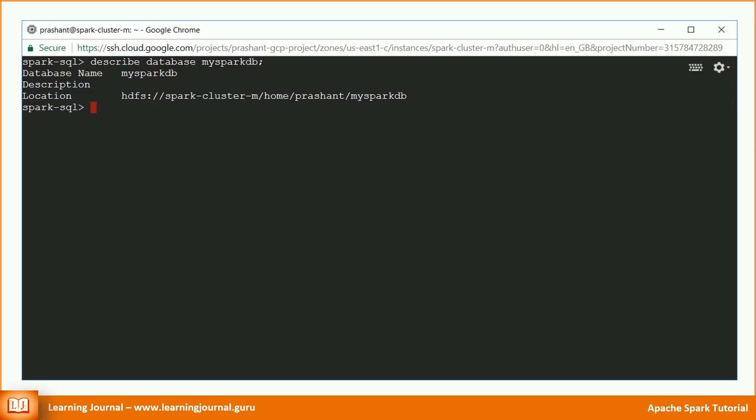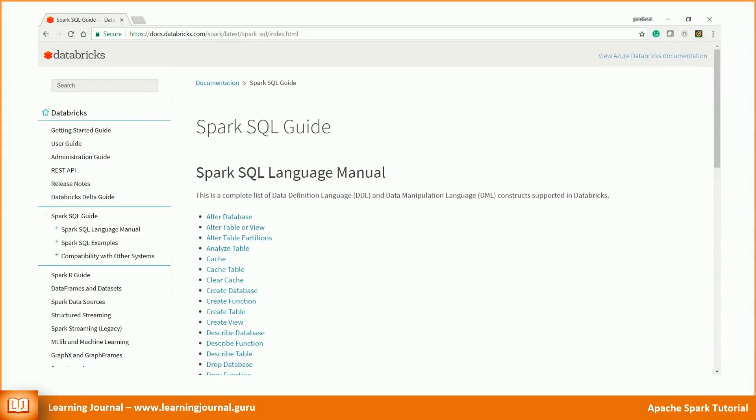Let's create a table. I cannot cover the syntax for all DDL and DML statements in this video. So I was looking for some good Spark SQL reference documentation. And unfortunately, I found just one at Databricks. It is not fully comprehensive, but that's what we have. You can refer the documentation for the syntax.